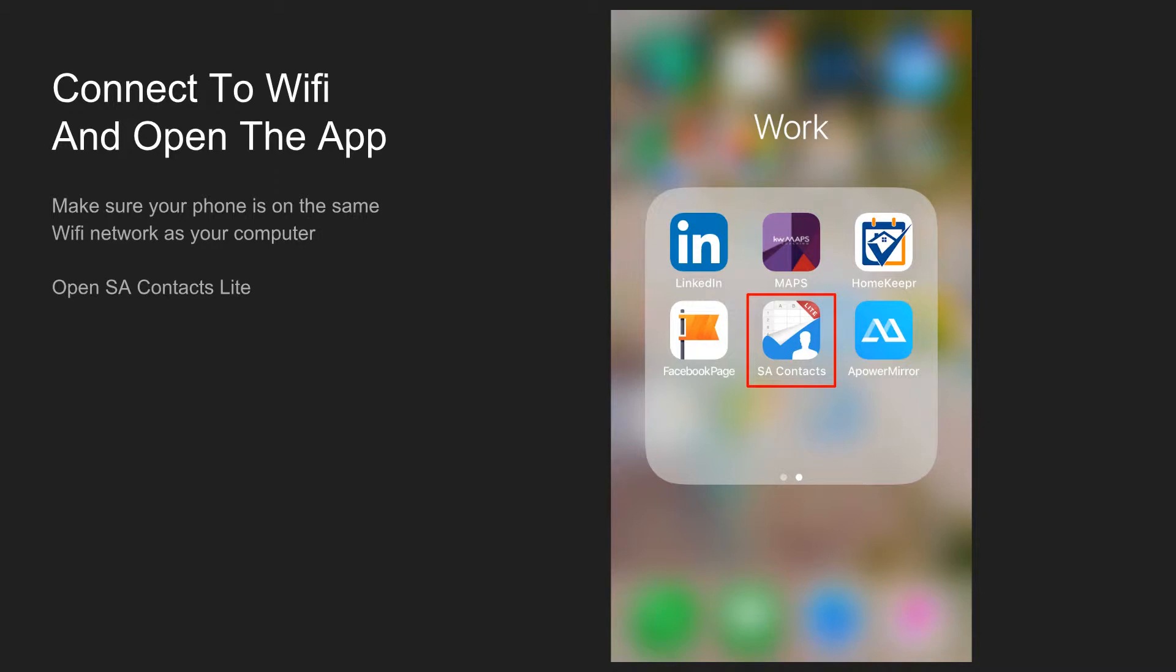Next, make sure your phone and your computer are both connected to the same Wi-Fi network. Your phone cannot be in airplane mode and if there are multiple networks around you that you could connect to, make sure to choose the one that your computer is also connected to.